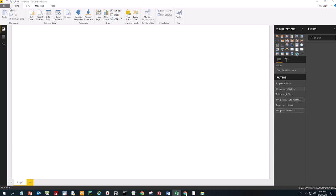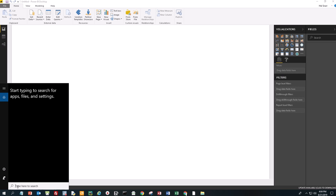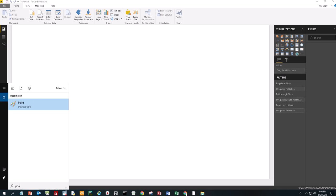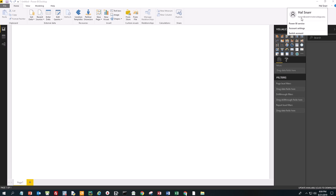This is what Power BI Desktop looks like. I opened it by clicking on Search and then typing 'Power BI.' When you log into this, you have to use a Microsoft account. My Microsoft account is tied to my Westminster account, so I use my Westminster login credentials. I'm all logged in — you can see my Westminster account right here.